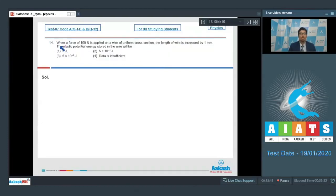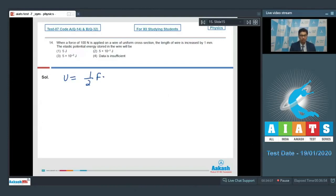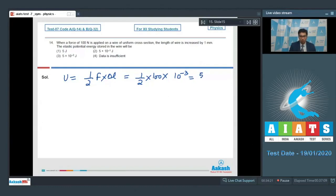Question 14: When a force of 100 Newton is applied on a wire of uniform cross-section, the length increases by 1 mm. Find the elastic potential energy stored in the wire. The elastic potential energy equals half multiplied by the restoring force into the extension: ½ × 100 N × 10⁻³ m = 5 × 10⁻² joules. This makes option number 3 the correct answer.